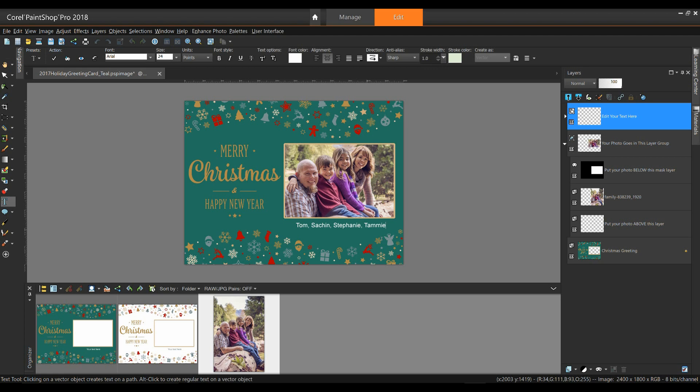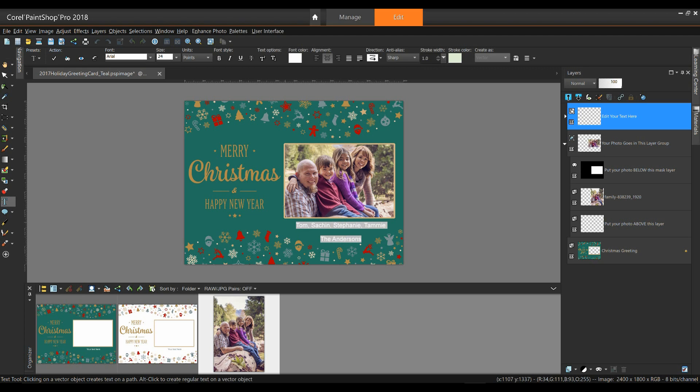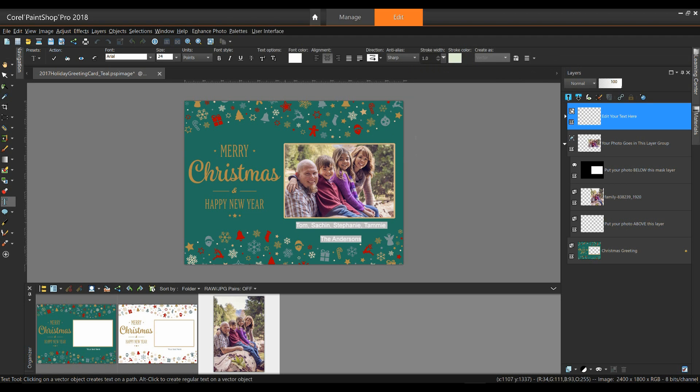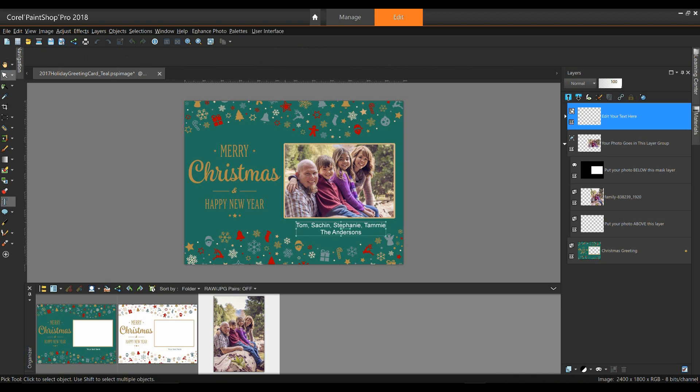Now, if our text was to wrap around to a second line, we may want to adjust the leading of that. Let me explain that. I'm going to hit Enter, and I'll type in the Andersons, and you'll notice that the text, there's a fair amount of space in between. We call this leading. What I'm going to do is I'll select the text, and on my property bar at the top, I'm going to select this icon, and here I can adjust my leading. I'm going to drop this down to zero, and that's fine by me. I'm going to select my pick tool, and you can see that I've now closed up the text.